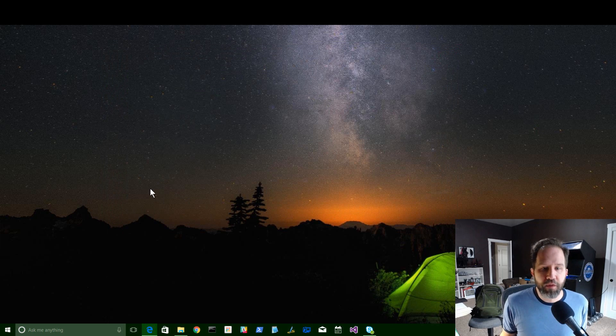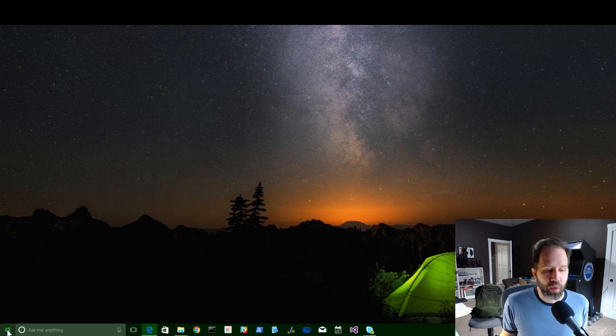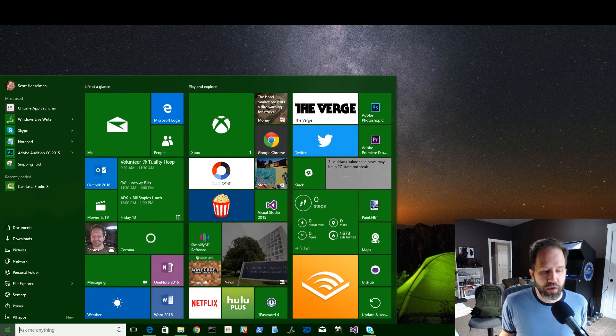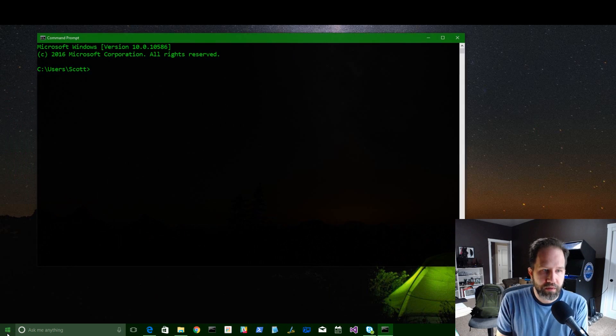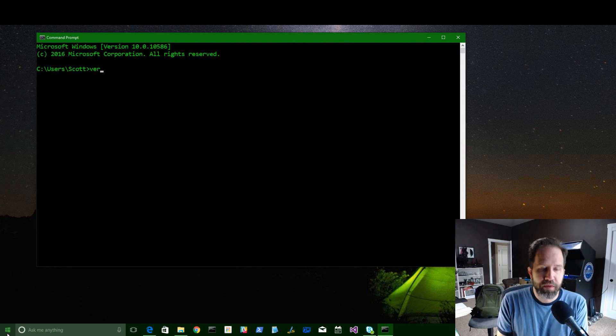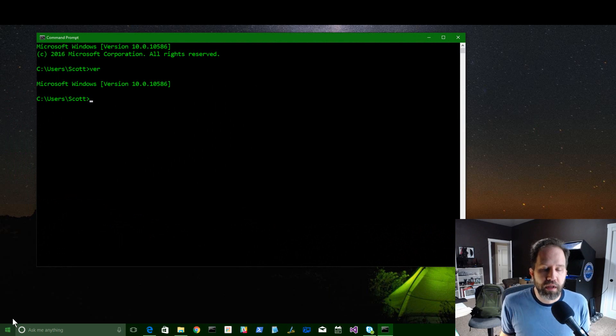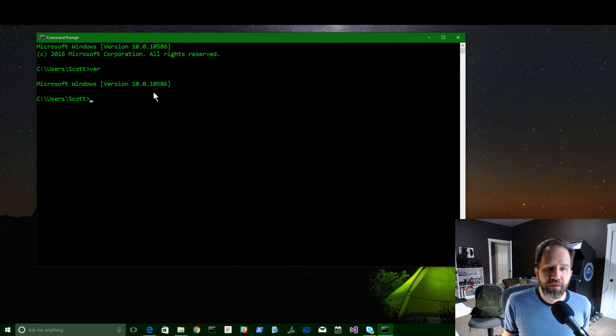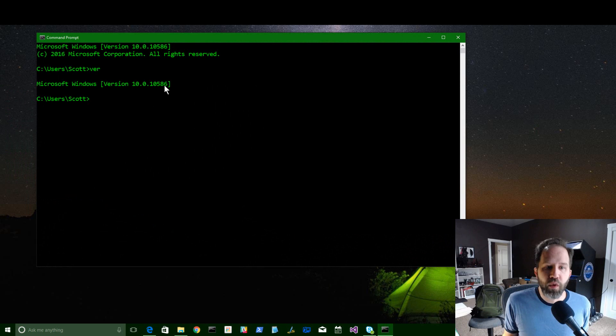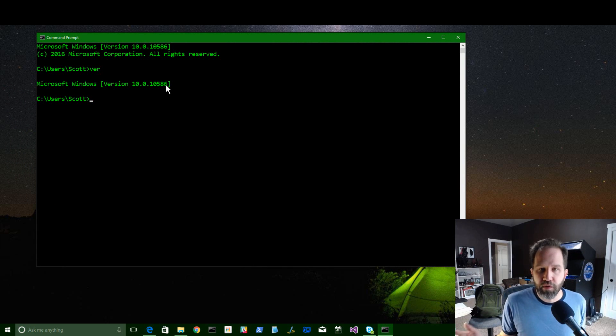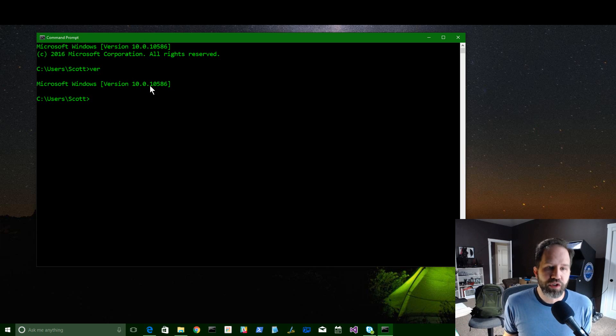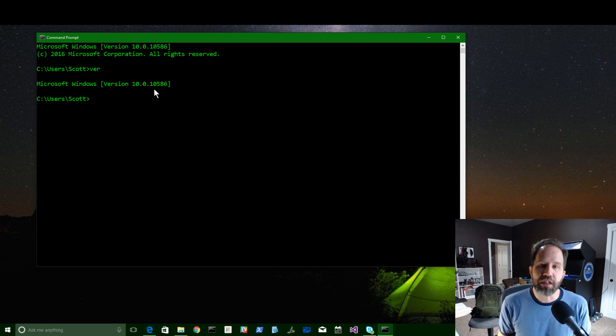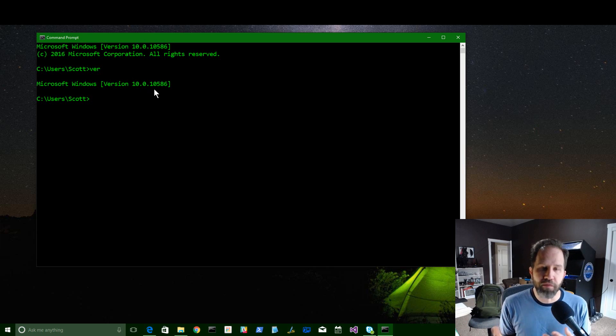To confirm that you have it, if you want to, go to the Start menu and type Command, and then type in VR. And if you have 10.2.4.0, you have the version of Windows 10 that came out earlier this year. If you have version 10.5.8.6, then that means you have the November update.